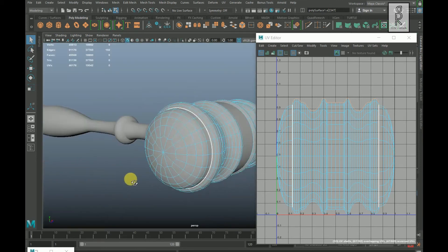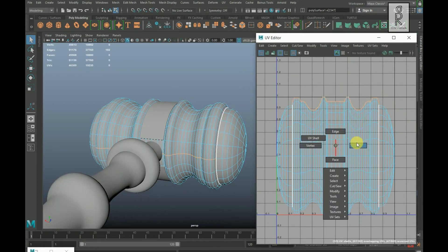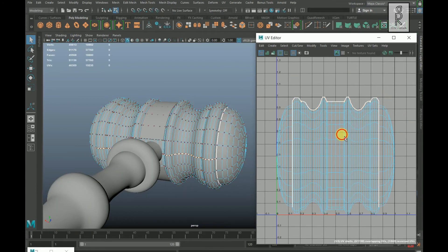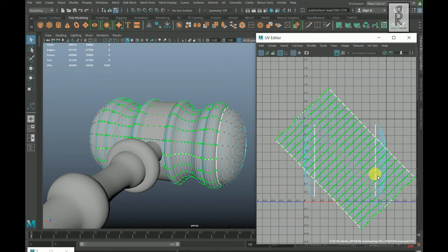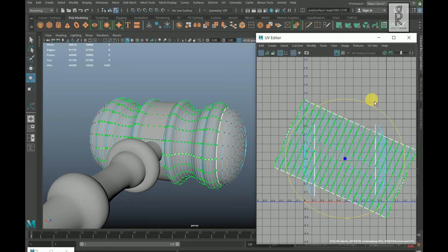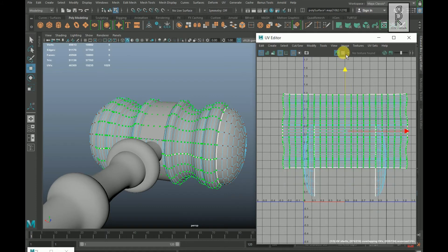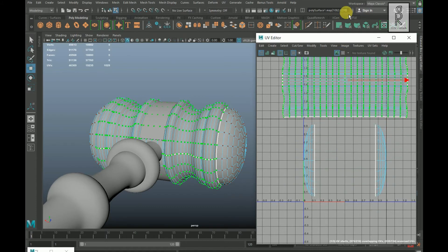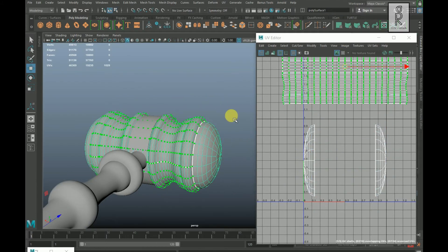Hold Control on your keyboard and drag to deselect these edges and these edges too — make sure no extra edges are selected. Go to UV Editor and Cut. Go to UV mode and double click on these UVs, then unfold them. Press E on your keyboard and rotate it, then press W and move it up.